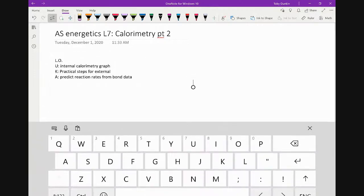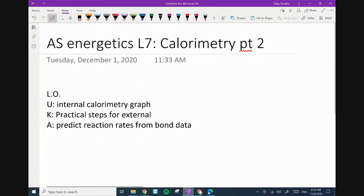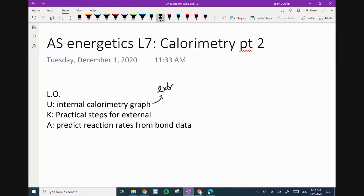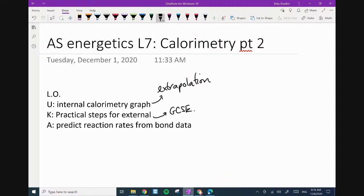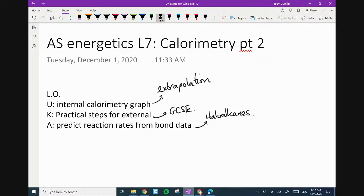So three learning objectives to get today. Number one: understand the internal calorimetry graph and the function of extrapolation, plus the assumptions we have to make. Number two: practical steps for external calorimetry — technically this is GCSE, but I keep seeing it reappear on papers. Number three: be able to predict reaction rates based on bond data, specifically focused on haloalkanes.